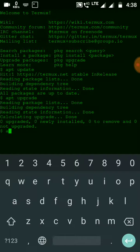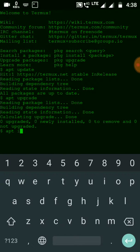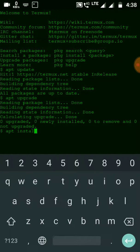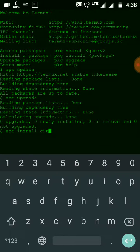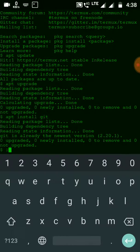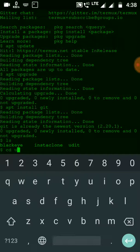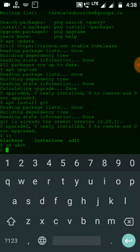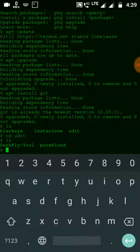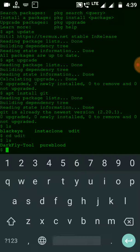Now install git with apt install git. Now let me move to the Udith folder in which I will install this tool. There are two tools in this folder: Dark Flight tool and Pure Blood tool.